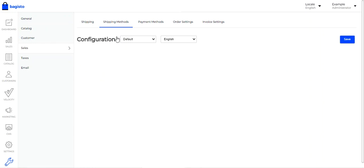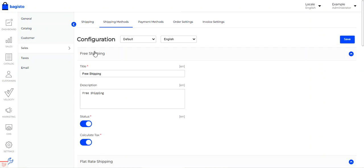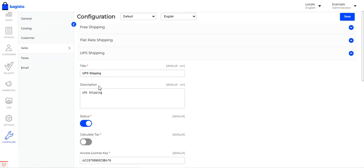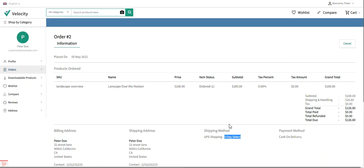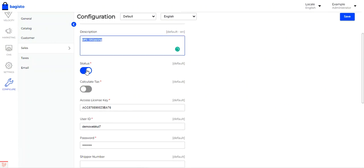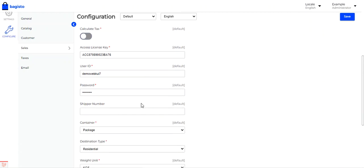Going to Shipping Methods, you'll find the UPS Shipping method displayed. The title field shows the name visible to customers at checkout — 'UPS Shipping' — followed by a description. The status is set to Enabled. There is also an option to enable tax calculation, which I've kept disabled for now.